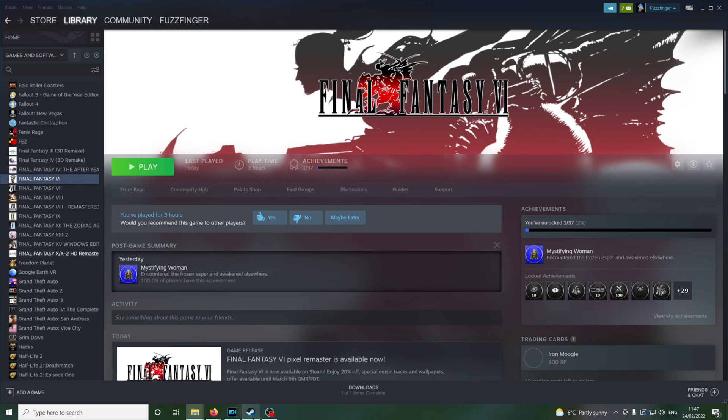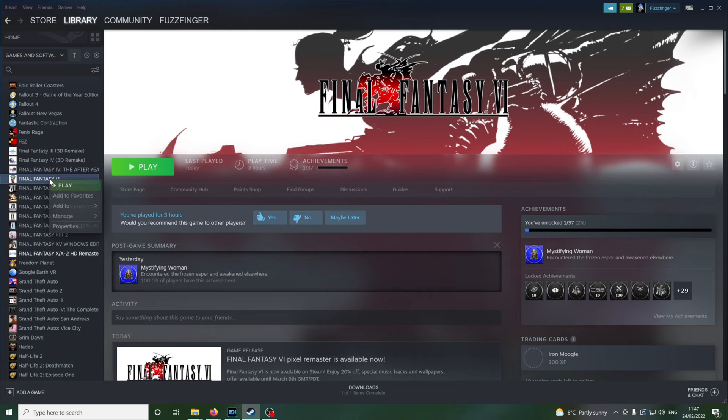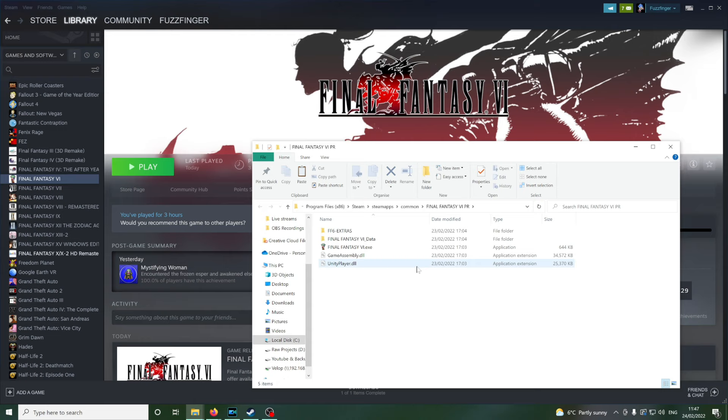What we're going to do now is head over to our Steam account and to our Final Fantasy VI installation which is in our game library. Right click on that. Head down to manage and then select browse local files. This will take us directly to the game's directory without having to navigate there manually. You can do this, I believe, by the way, with any of the Final Fantasy pixel remasters. I'm just using Final Fantasy VI as our example today because it's the only one I own.